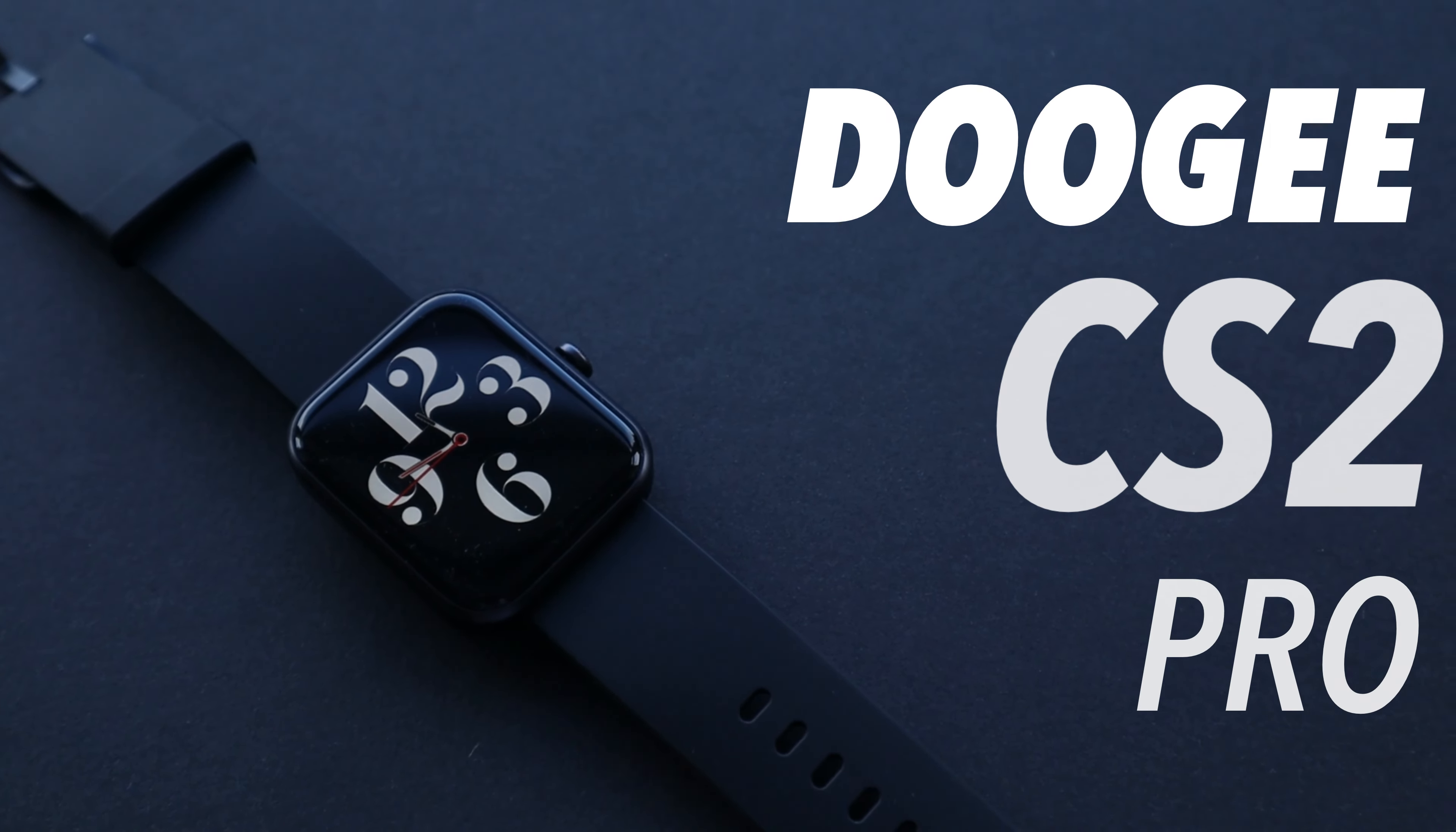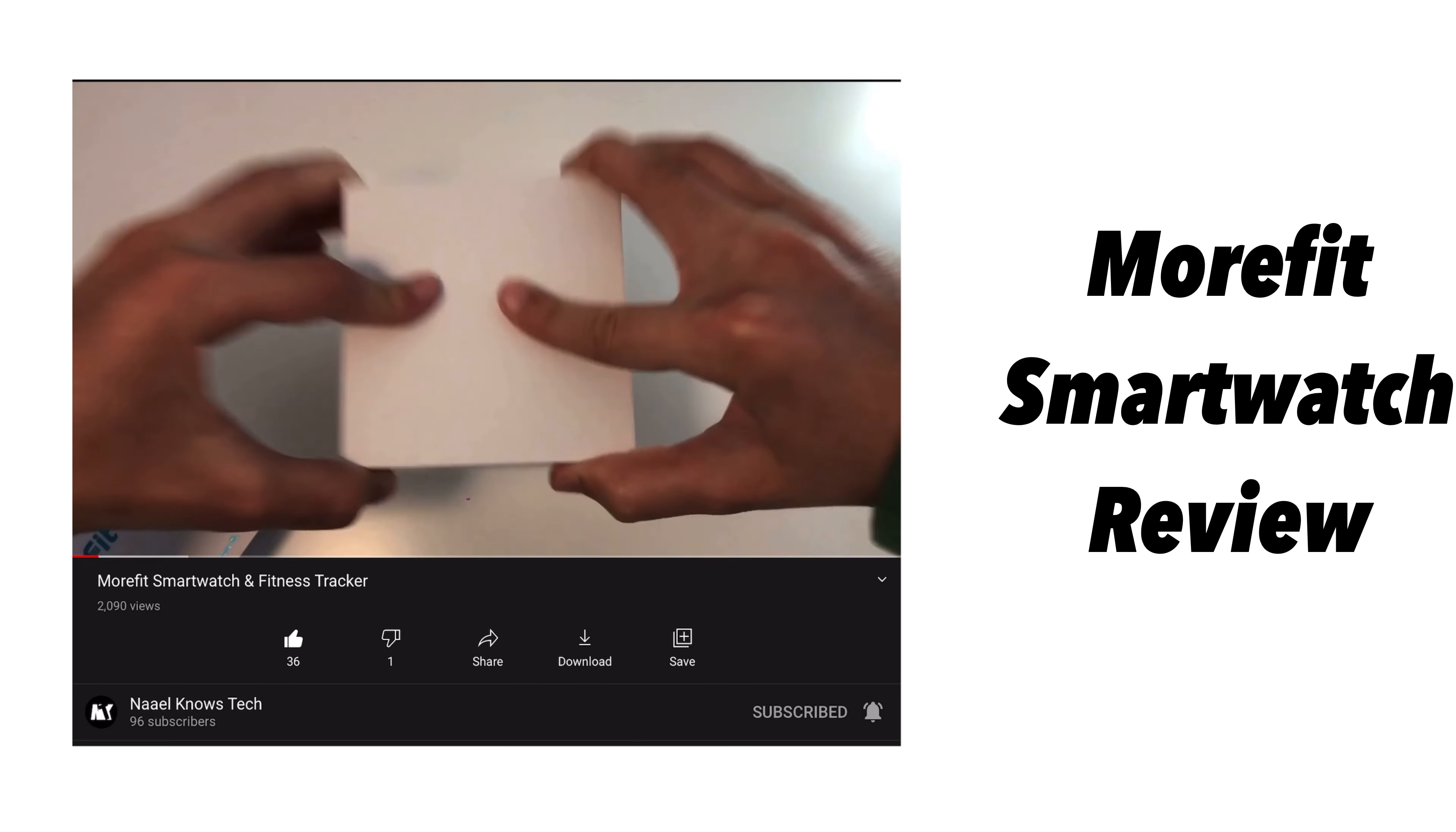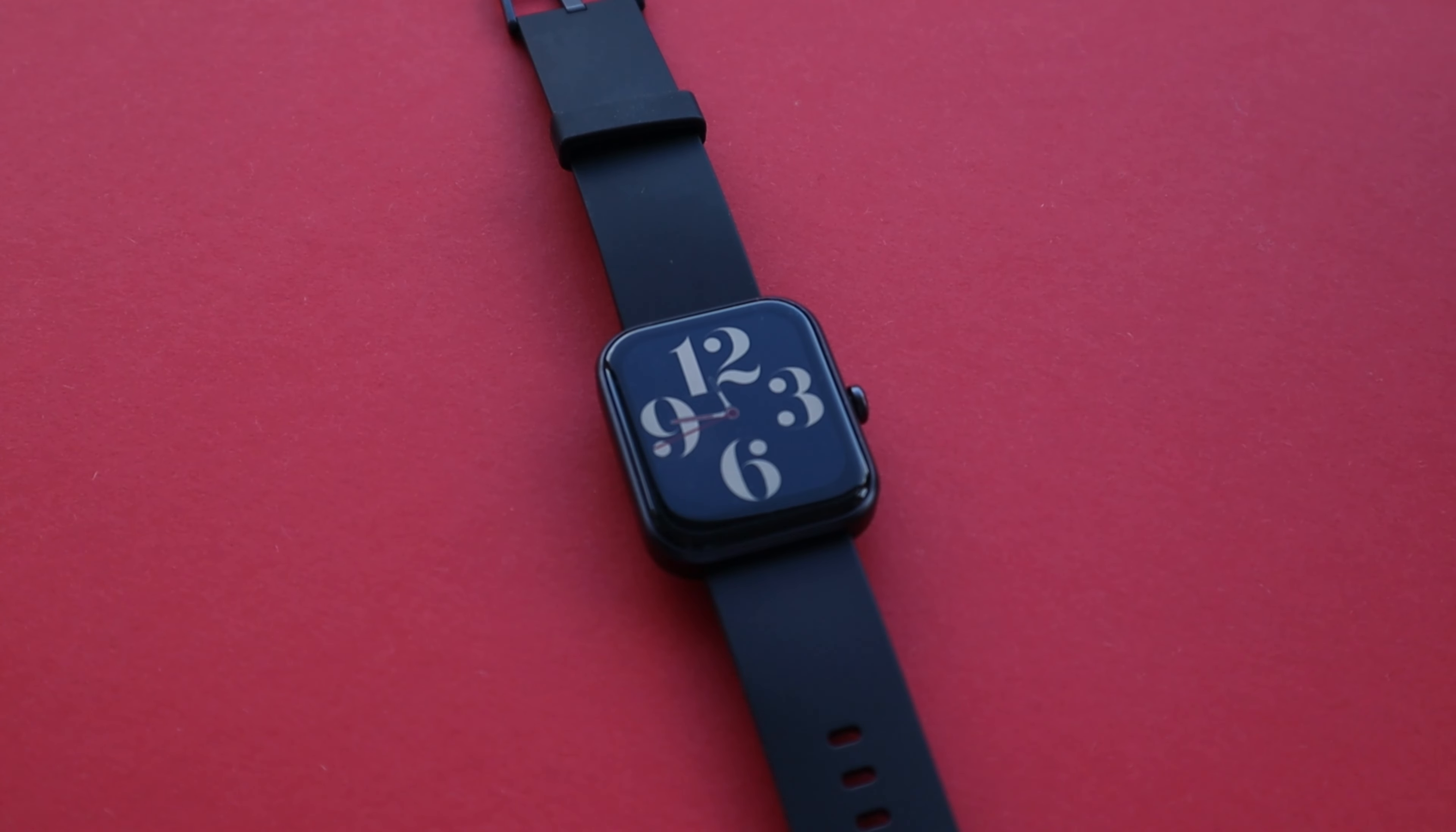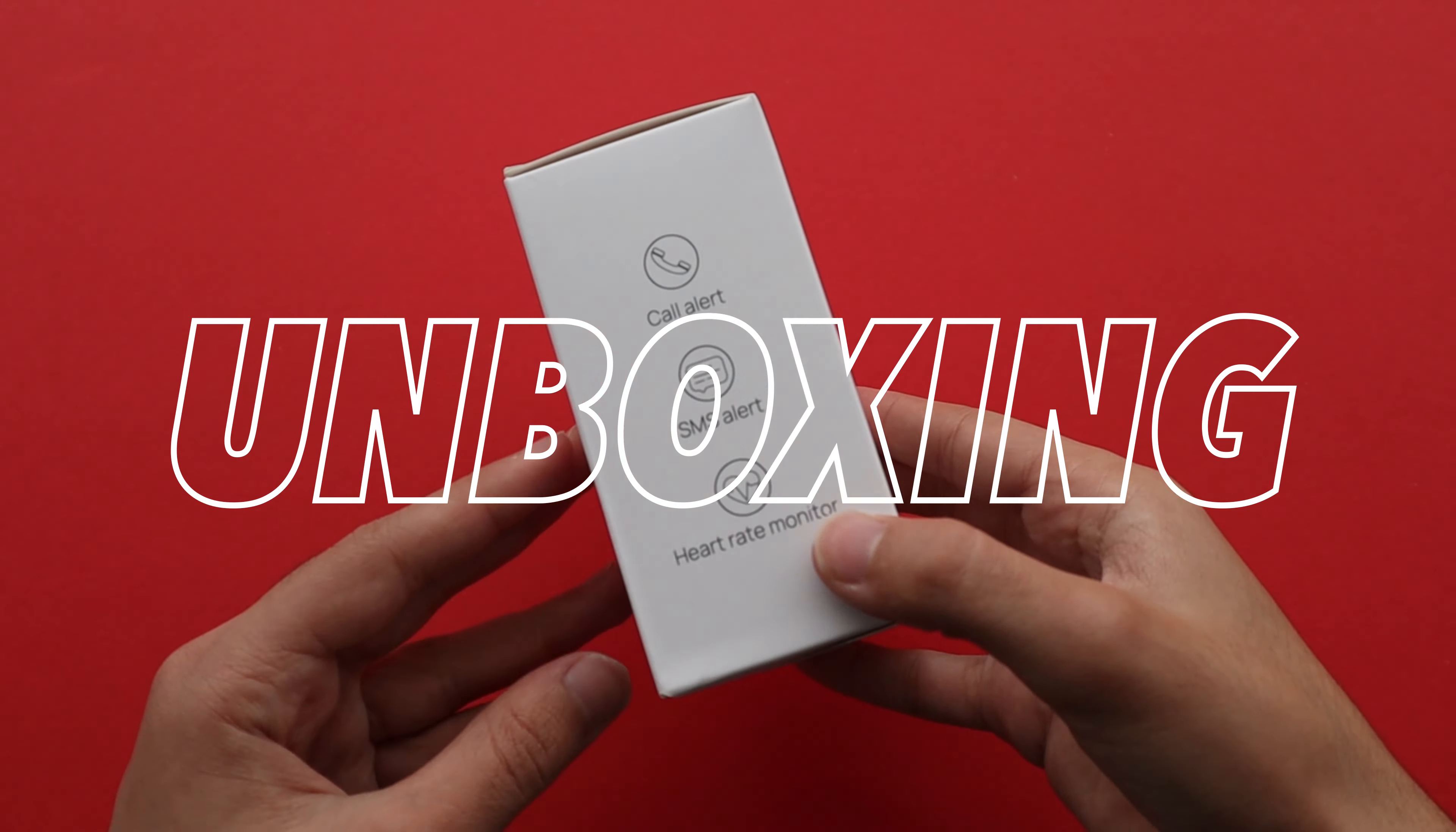Hi guys, today I'm going to review the DOOGEE CS2 Pro smartwatch and fitness tracker. There are many good smartwatches and fitness trackers out there and I've used and reviewed a few of them before, so I'll leave those links in the video's description below. I'm going to break this topic into different subtopics like display, fitness, etc. Let's start with the unboxing.